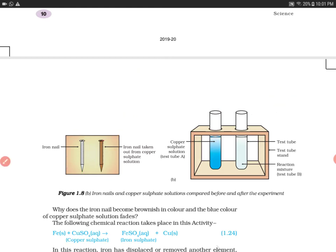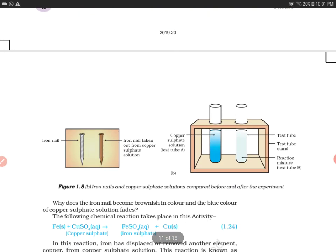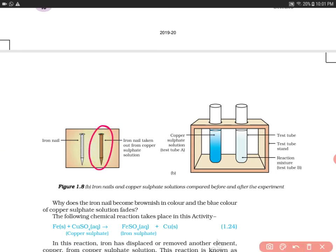Referring to figure 1.8A, we can see two iron nails. When we remove the iron nail from the copper sulfate solution, we will see that the iron nail is brownish in color.